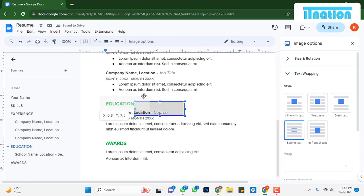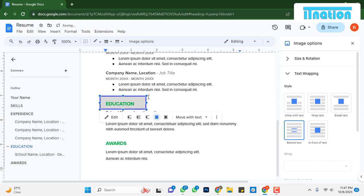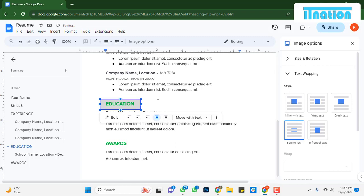You have successfully inserted a shape into your Google Docs. Thank you for watching this tutorial.